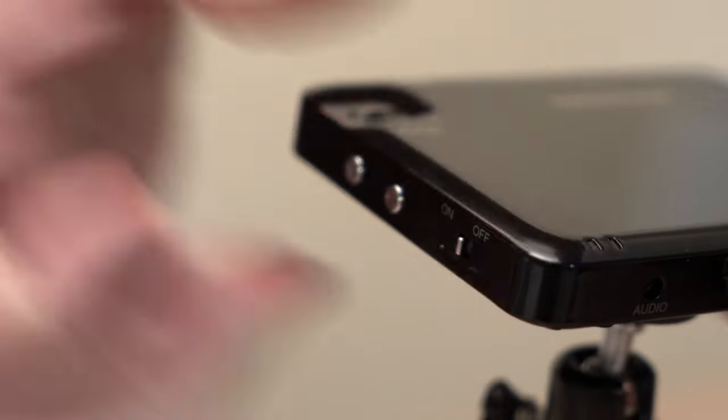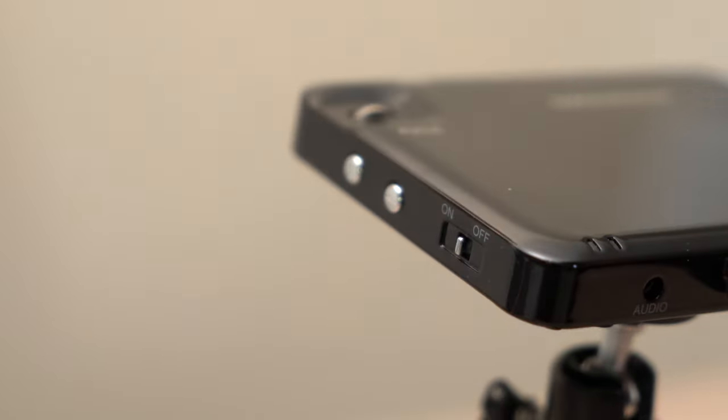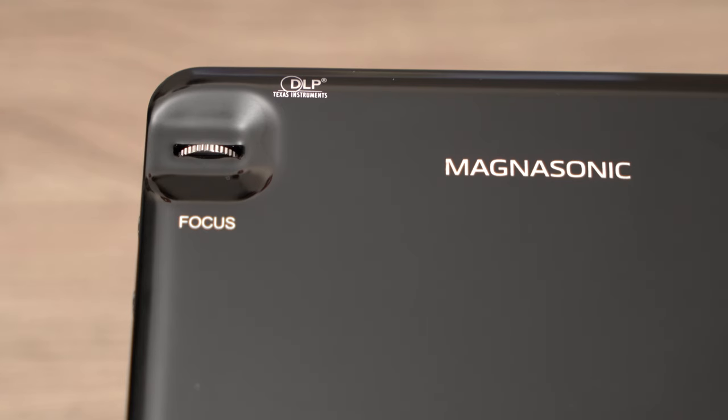You can power on the projector using the on-off switch on the side. You may also have to adjust the focus. To do so, move the focus wheel until the picture is in focus.